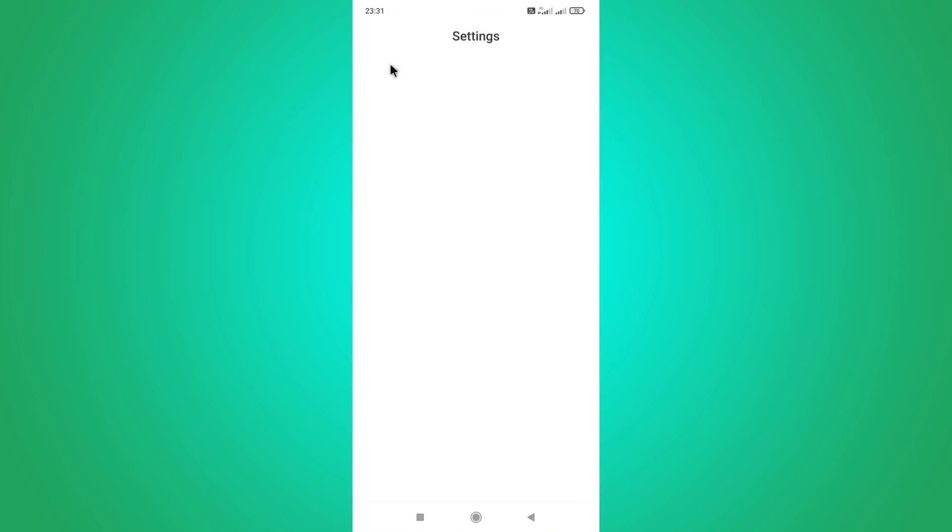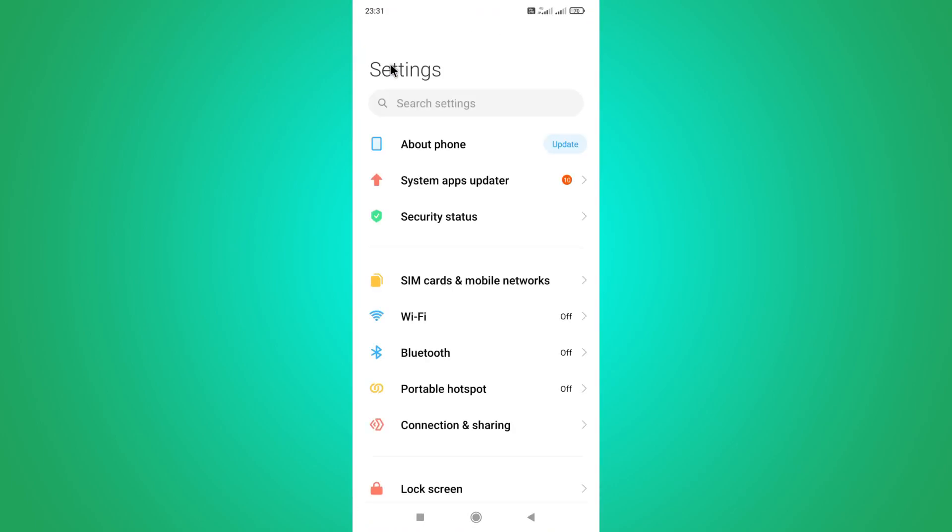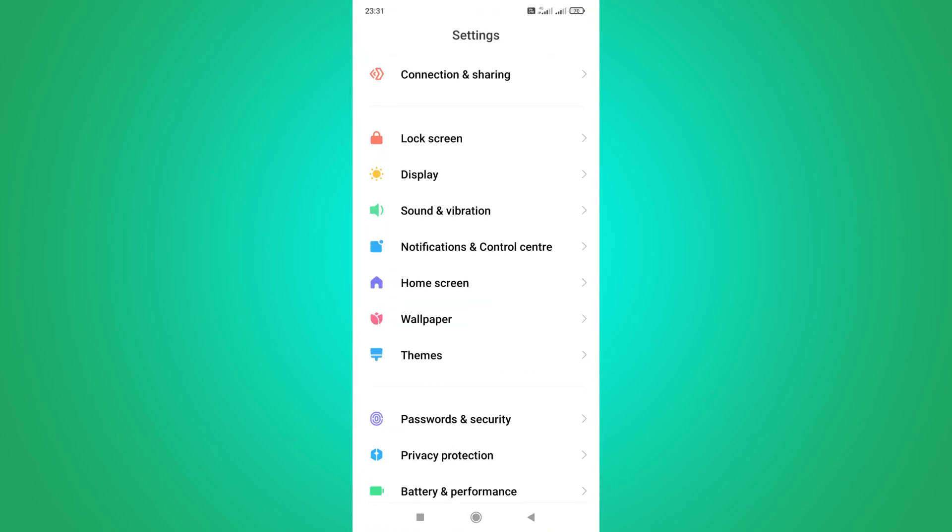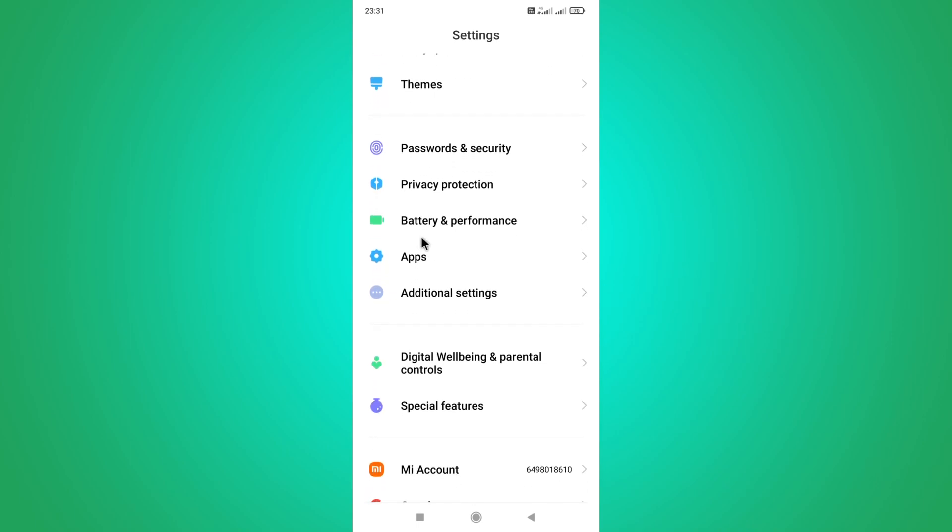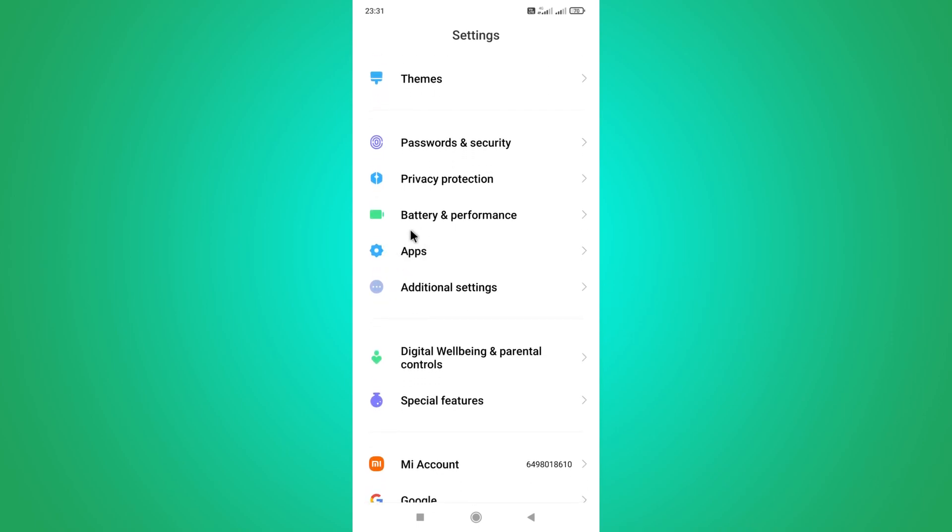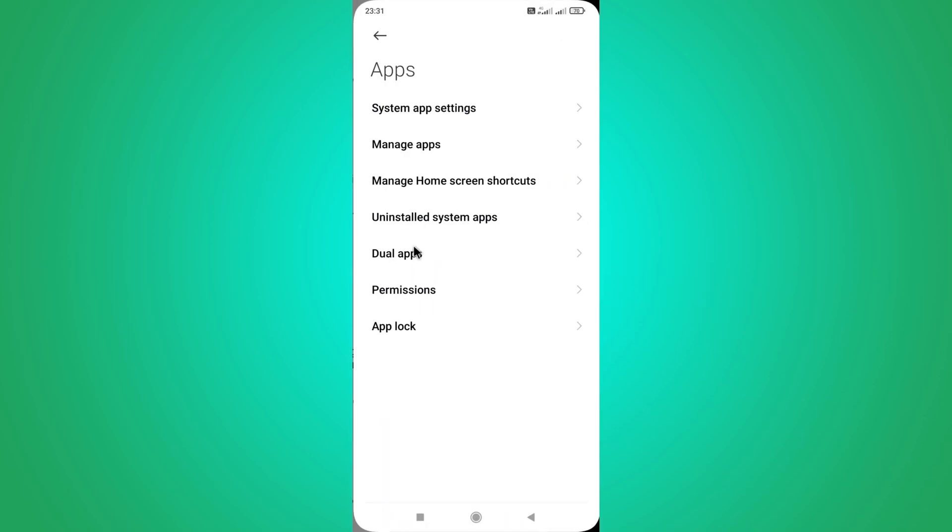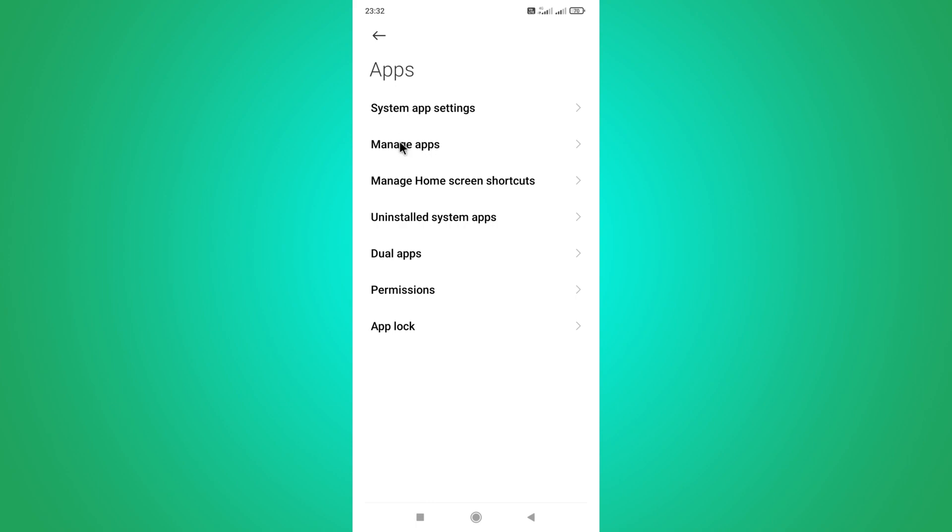Open your settings up first and next scroll down a bit, and you can find your apps option in here, so you need to tap on it.